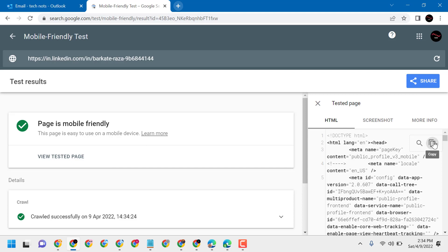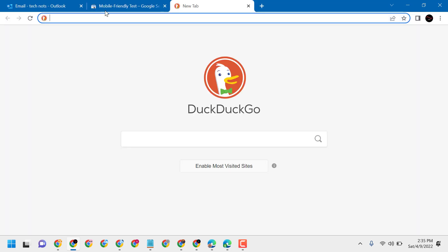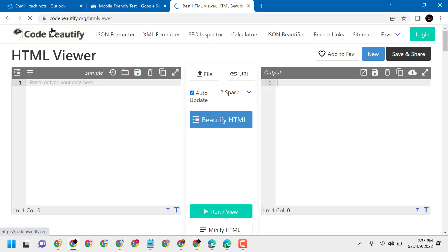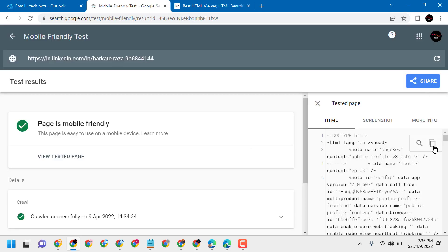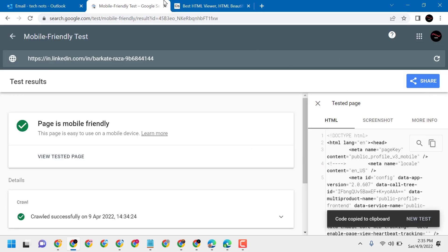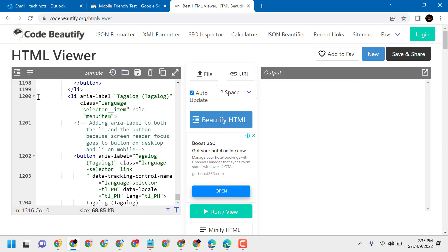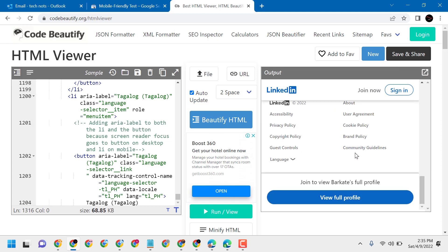Now click on copy. Open a new tab and visit the website codebeauty5.org/htmlweaver. Copy and paste the content there. So without login, guys, you can check the LinkedIn profile.